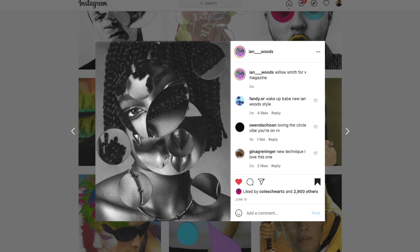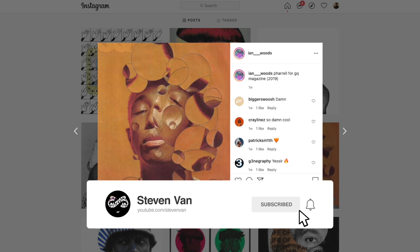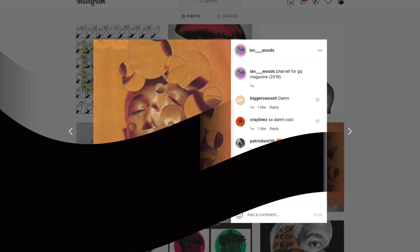This effect is inspired by Ian Woods. He actually prints out photos and actually cuts them out. I'm going to show you how you can do this in Photoshop very easily. If you guys enjoy this video, make sure to hit the thumbs up button and let's get straight into it.